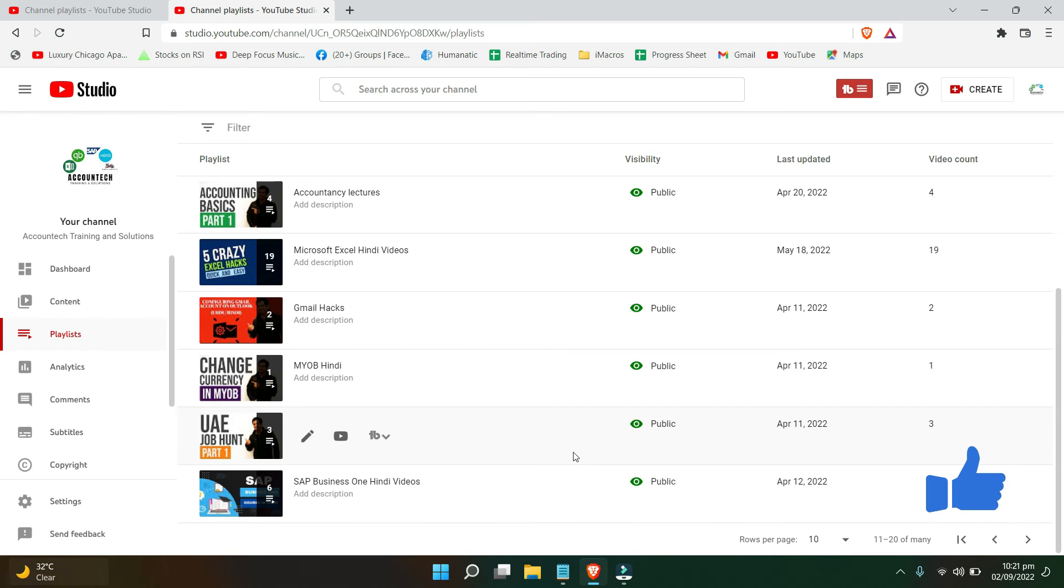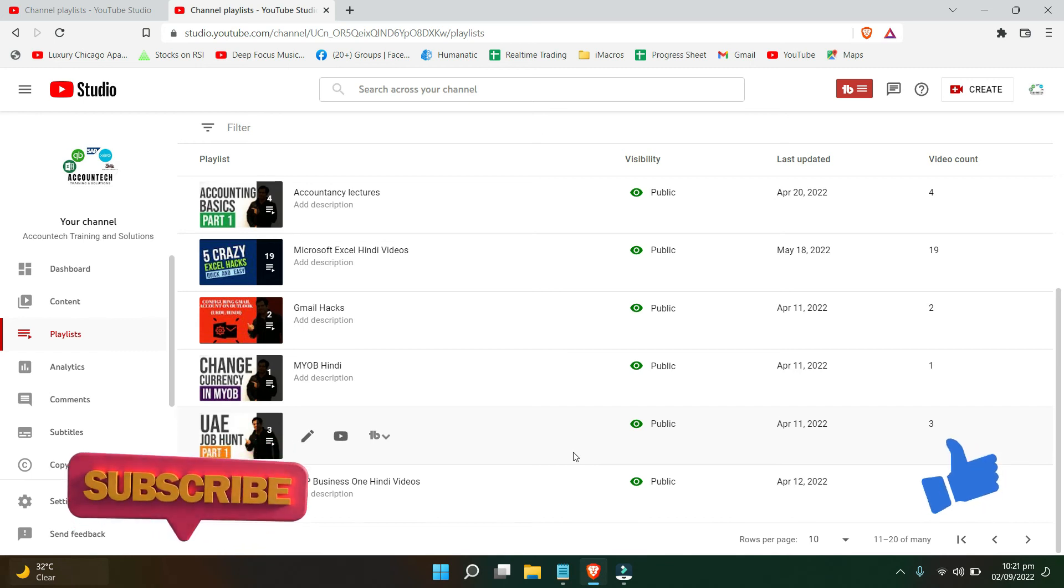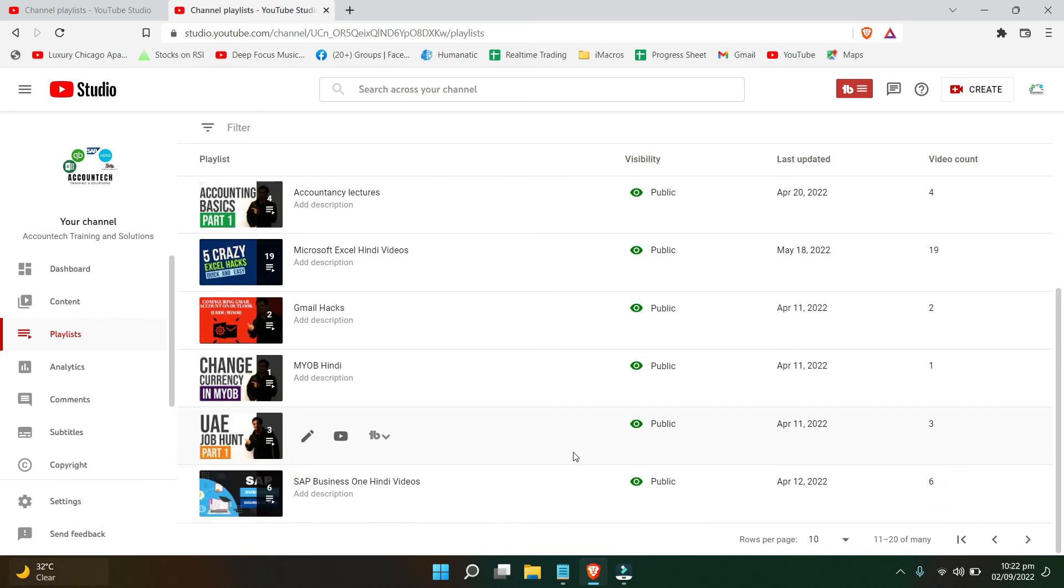If you liked the video give it a thumbs up, subscribe to our channel and turn on the notification bell so that you can get notified of all the quick tips that we share in this channel. This is Saad signing off from today's video, take care.